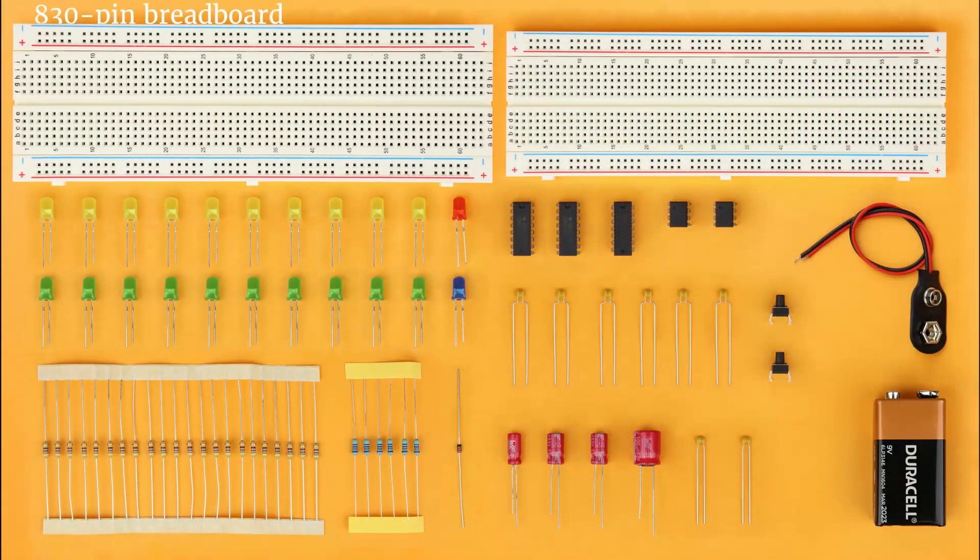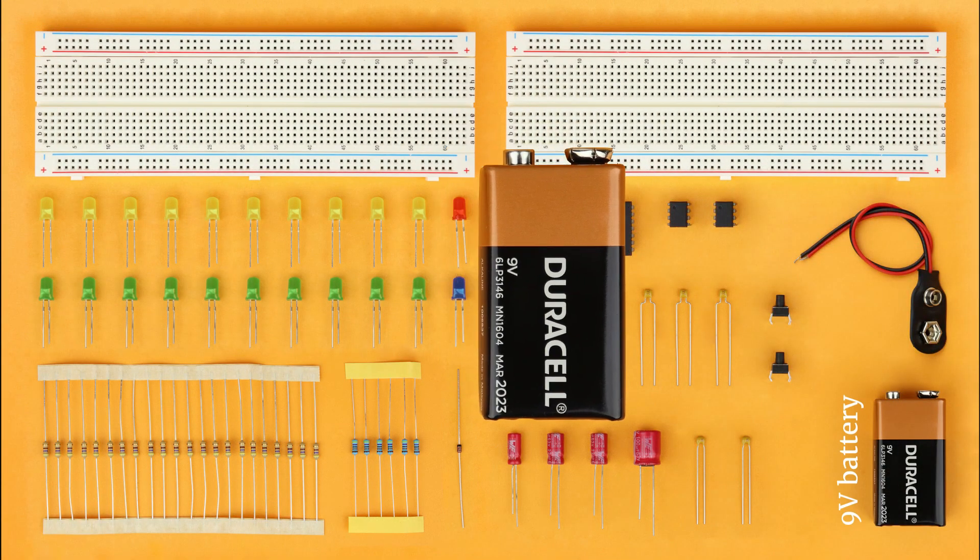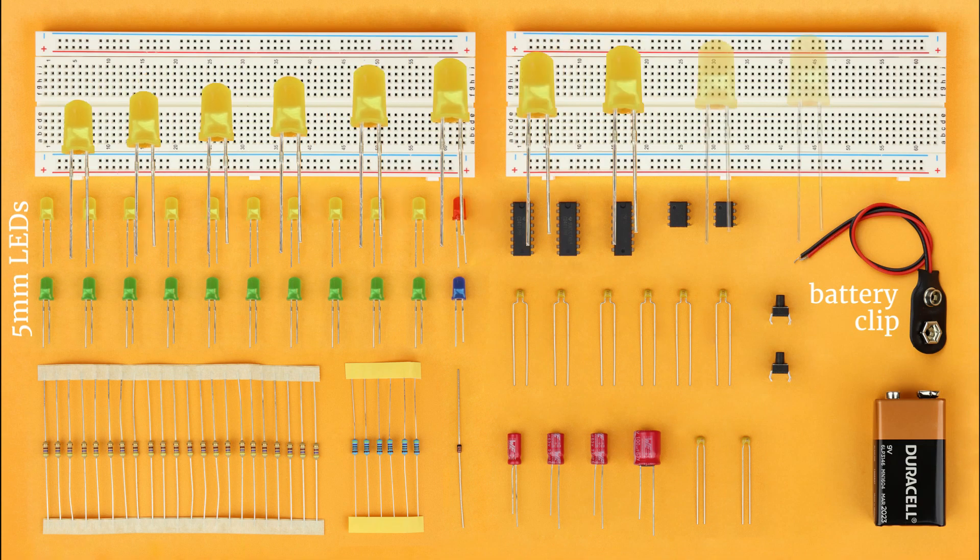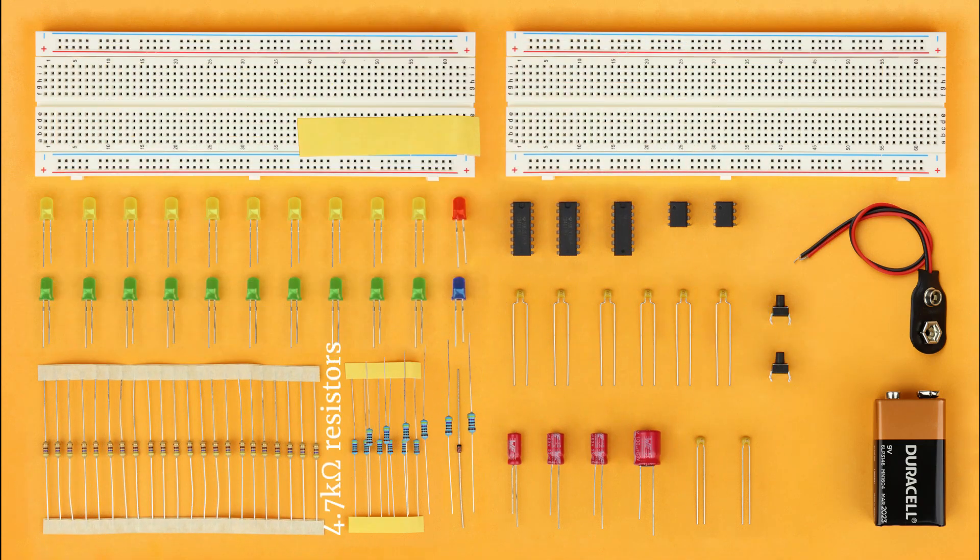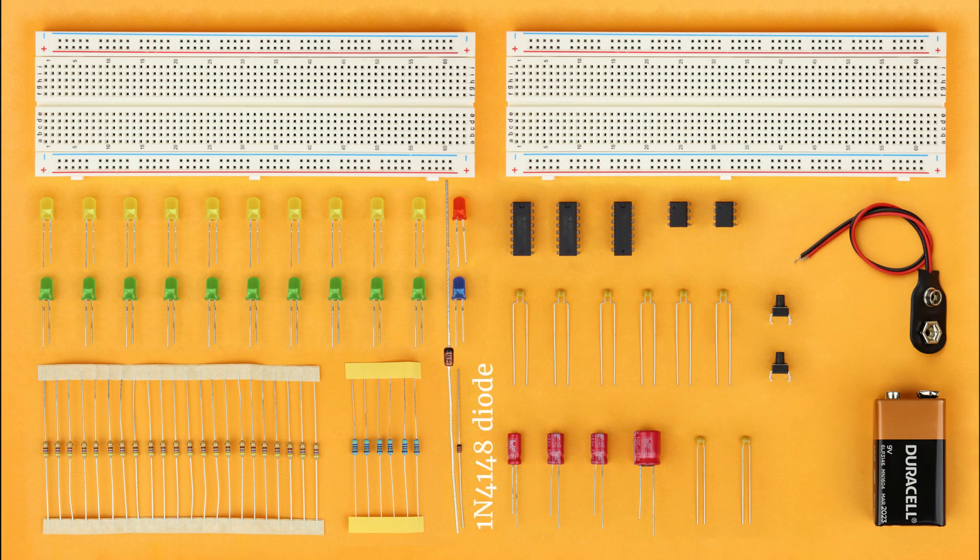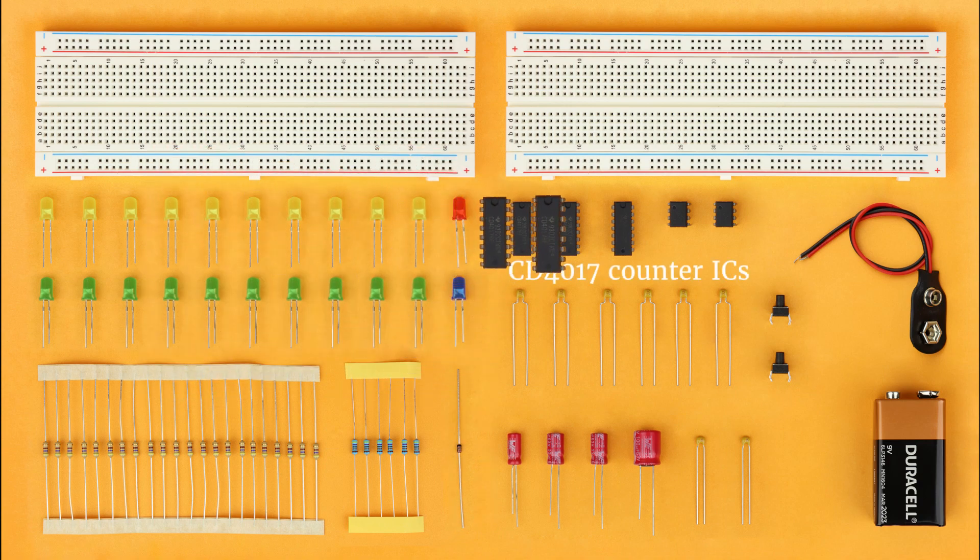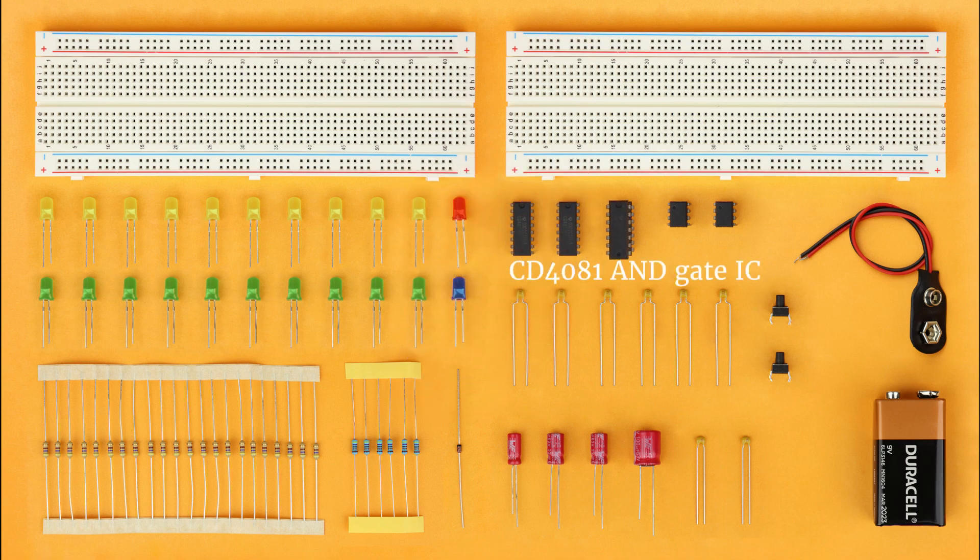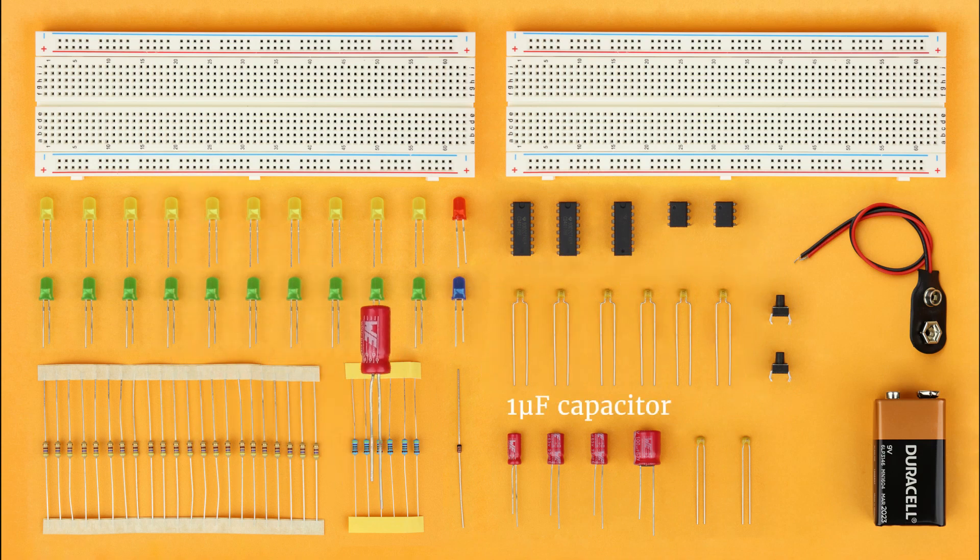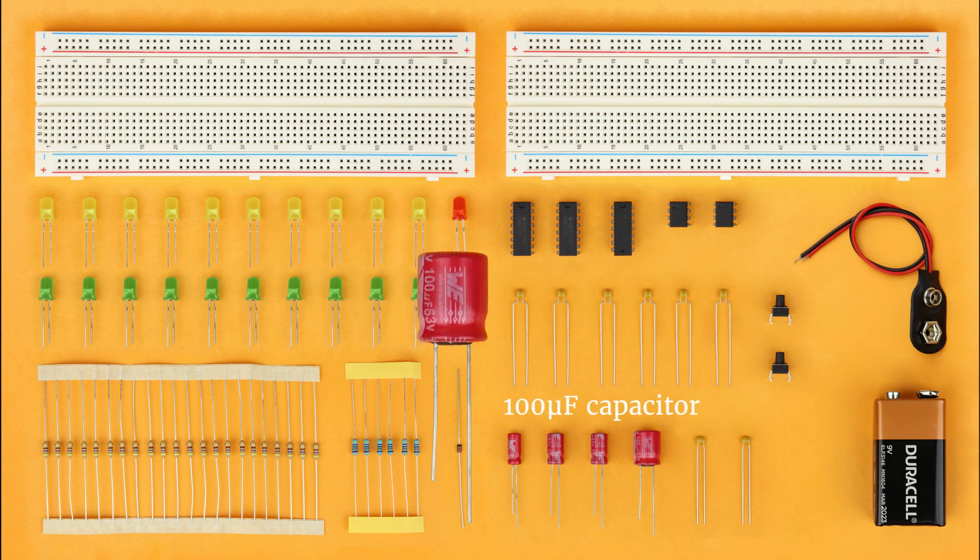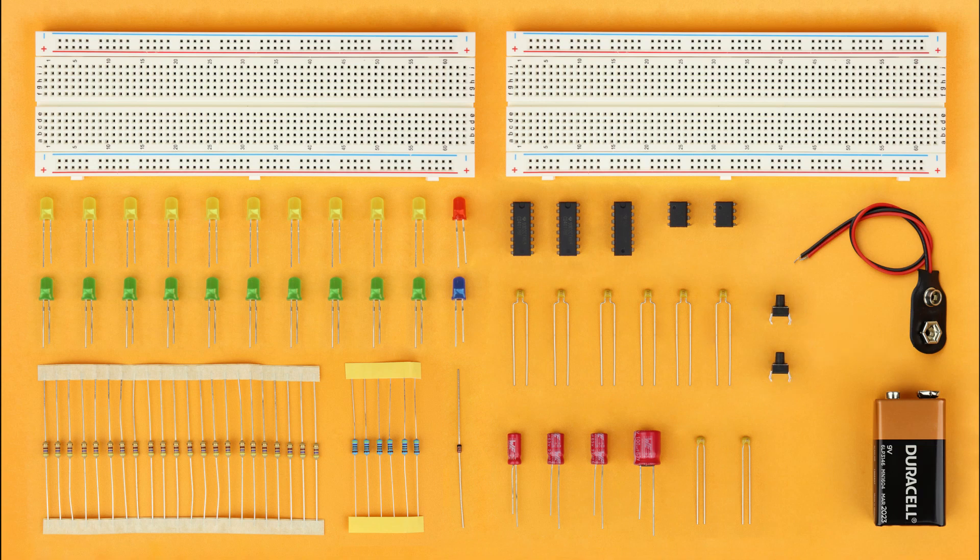Two 830 pin breadboards, a 9 volt battery with a battery clip, 22 LEDs and 470 ohm resistors, six 4.7 kilo ohm resistors and a 1N4148 diode, two CD4017 counter ICs, one CD4081 8 bit and one CD4008 and gate IC, two NE555 timers, six 100 nF capacitors, one 1uF capacitor, two 22uF capacitors, one 100uF capacitor, two 10uF capacitors and two pushbuttons.